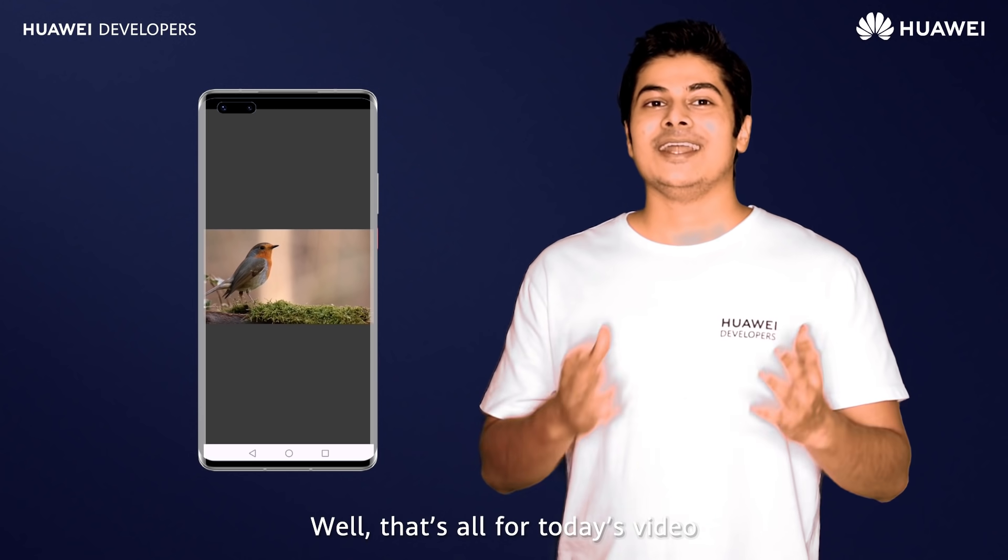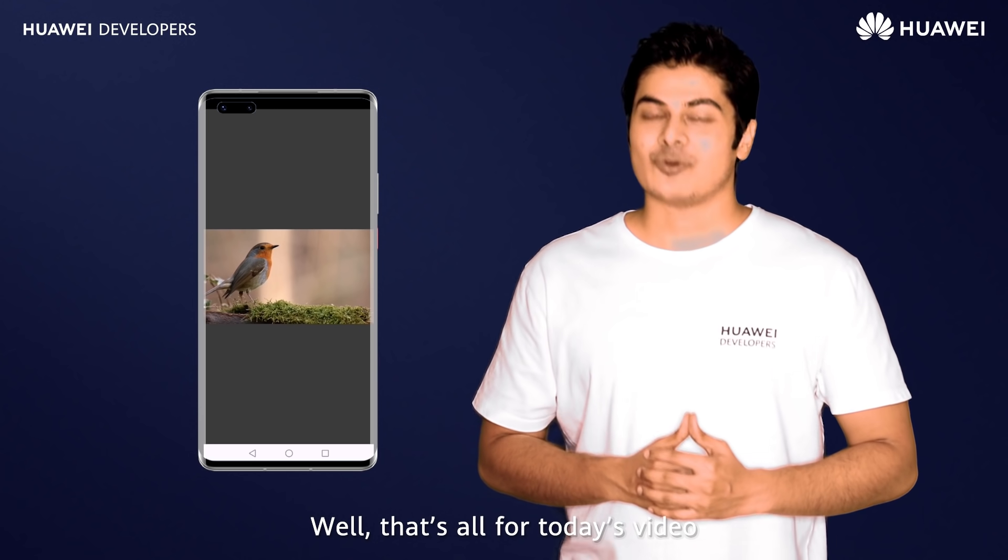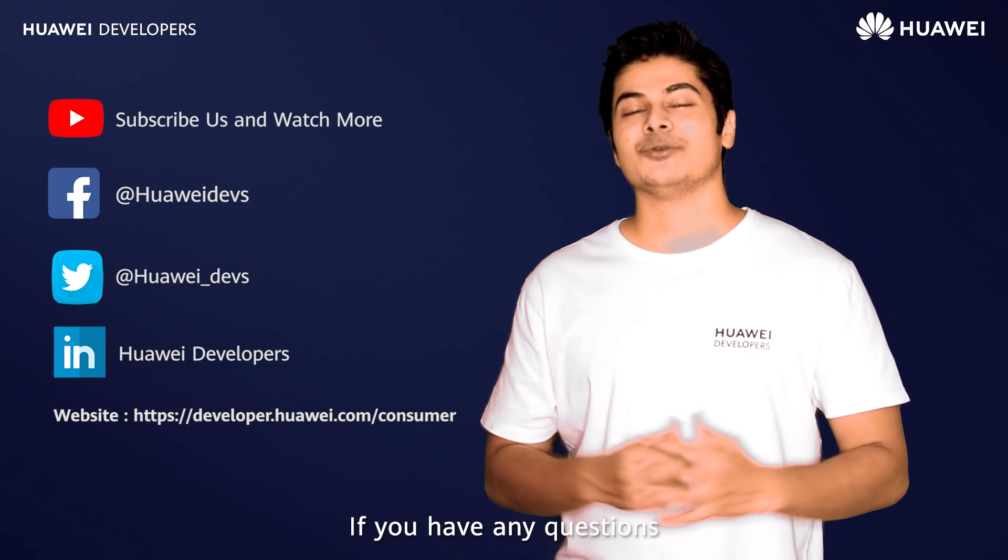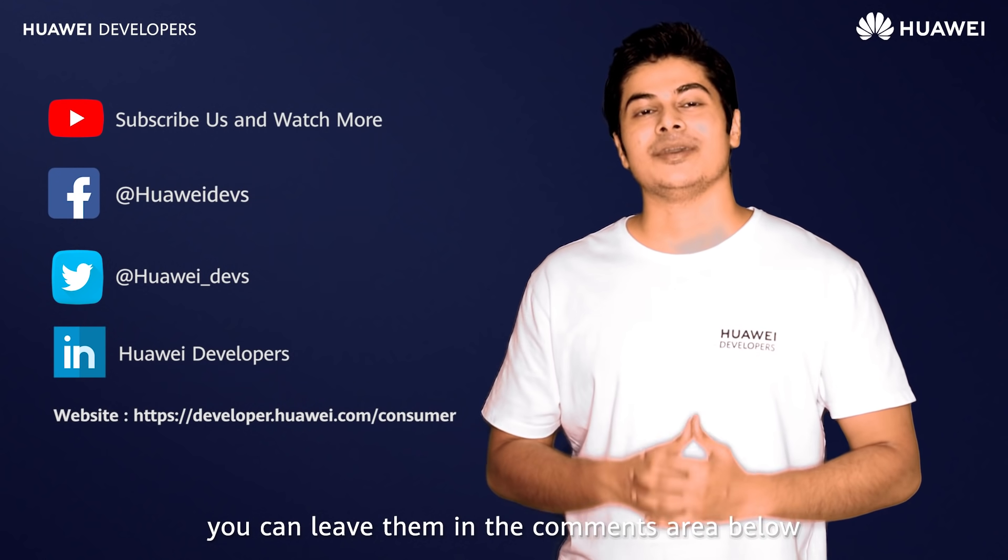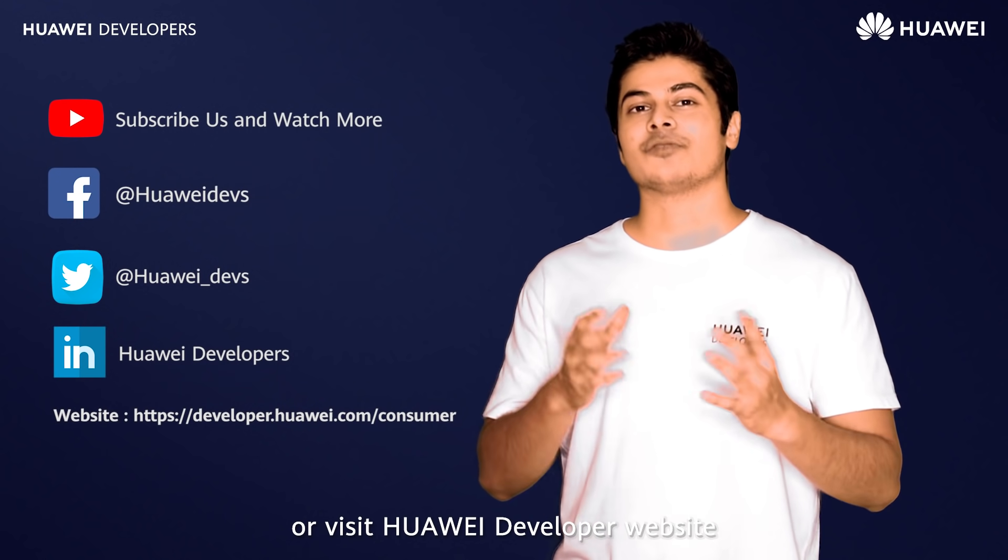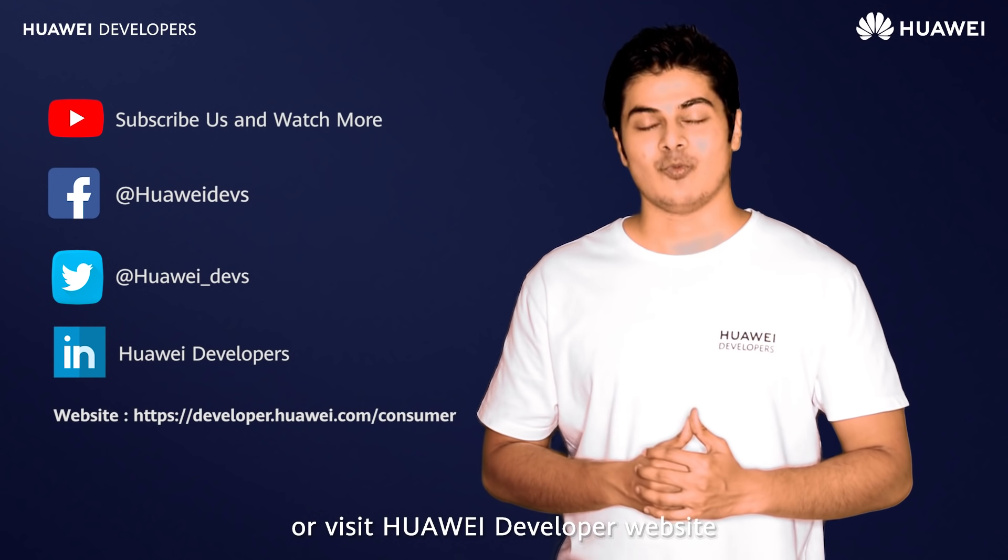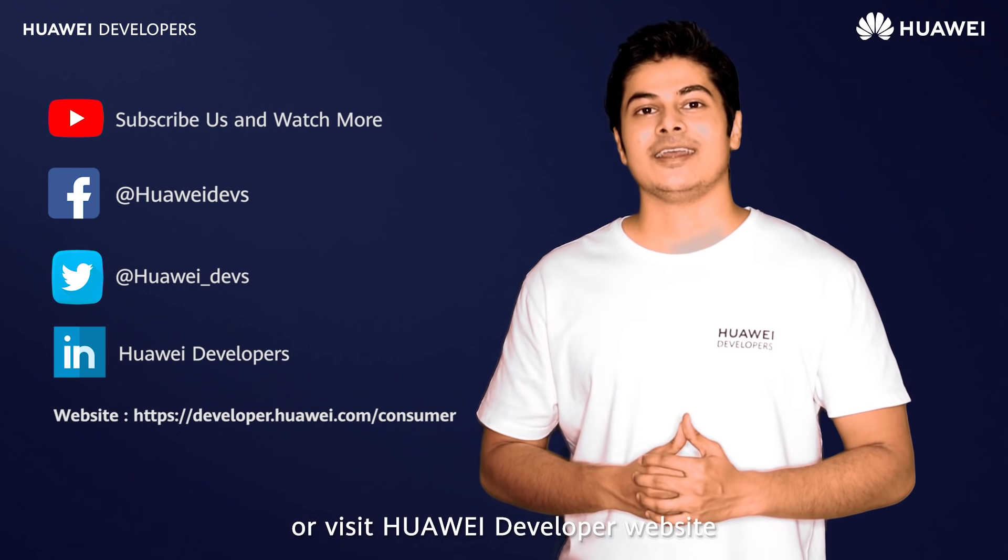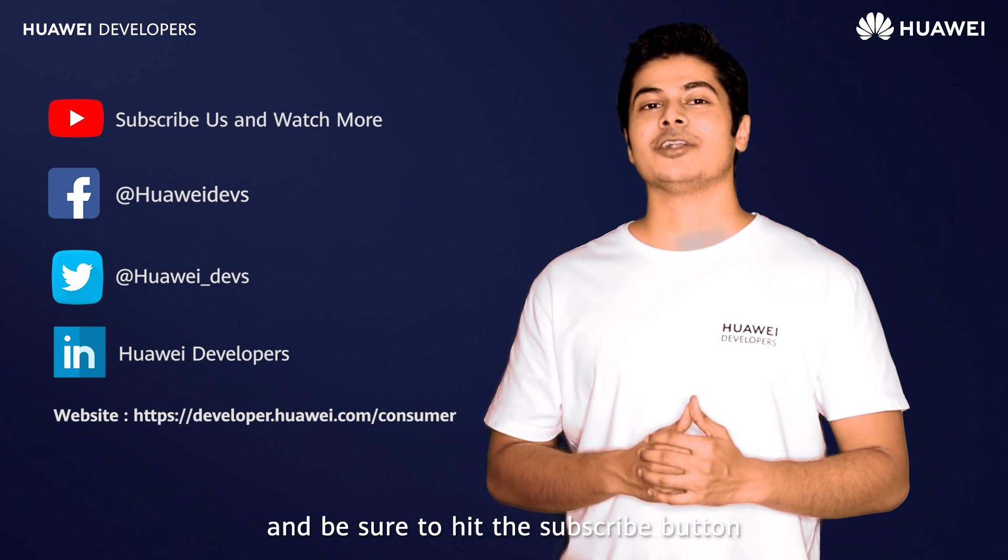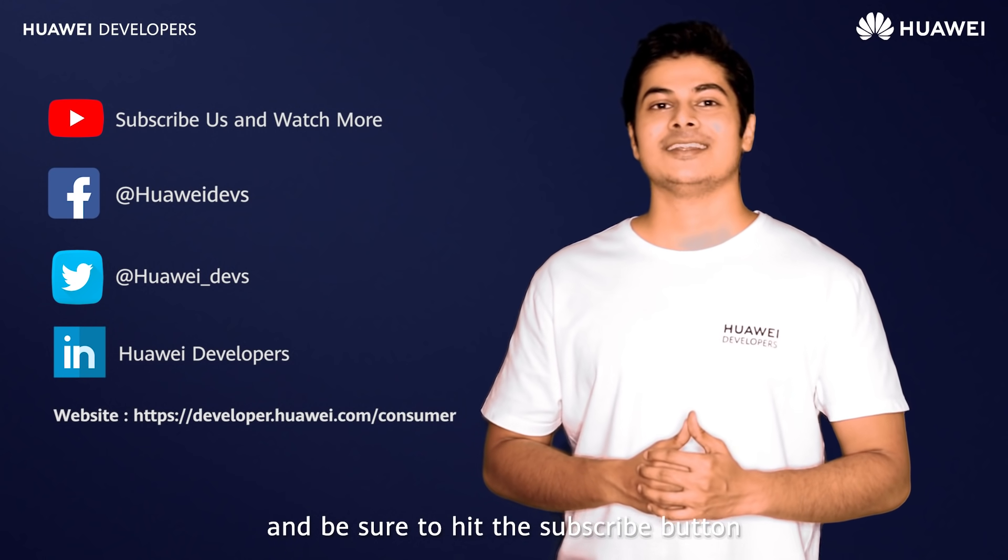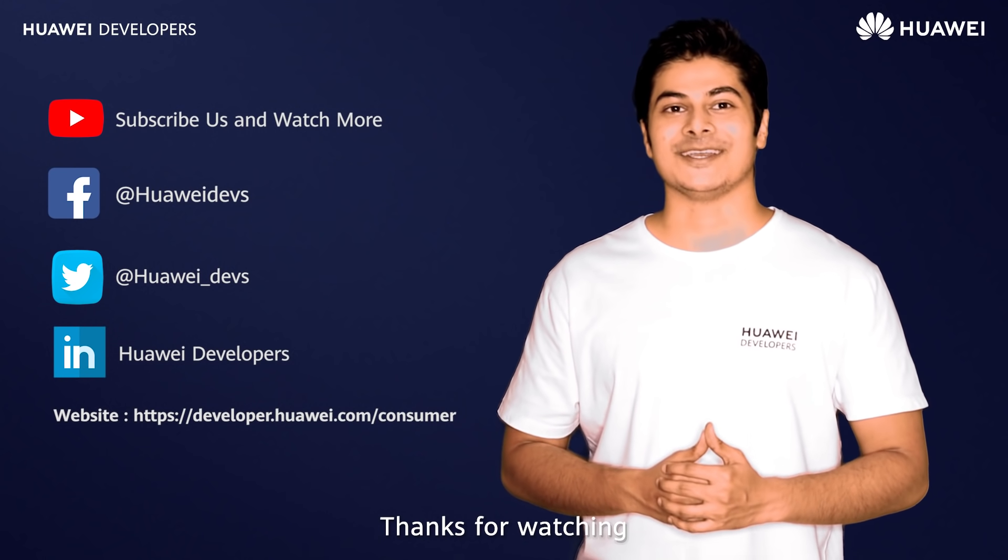Well, that's all for today's video. If you have any questions, you can leave them in the comments area below or visit Huawei developer website. And be sure to hit the subscribe button. Thanks for watching.